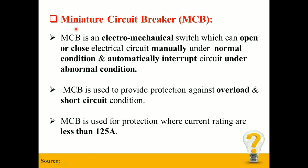The full form of MCB is miniature circuit breaker. MCB is an electromechanical switch which can open or close an electrical circuit manually under normal conditions, and automatically interrupt the circuit under abnormal conditions. MCB is used to provide protection against overload and short circuit conditions.